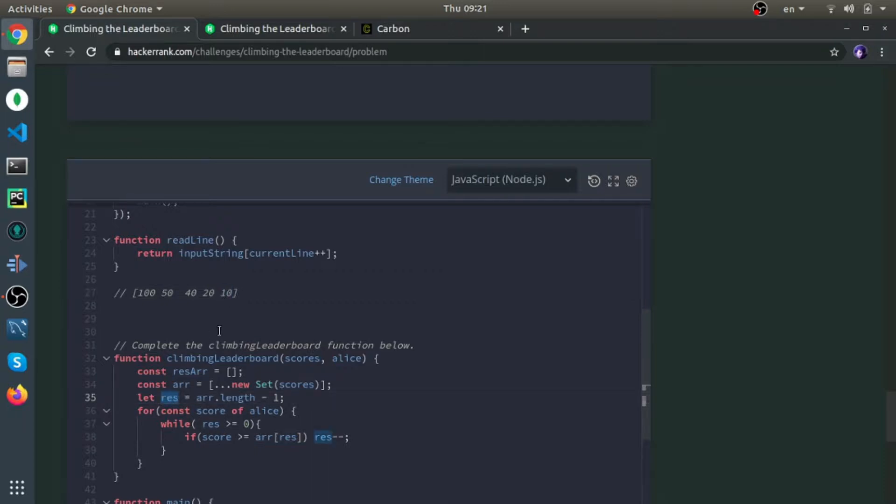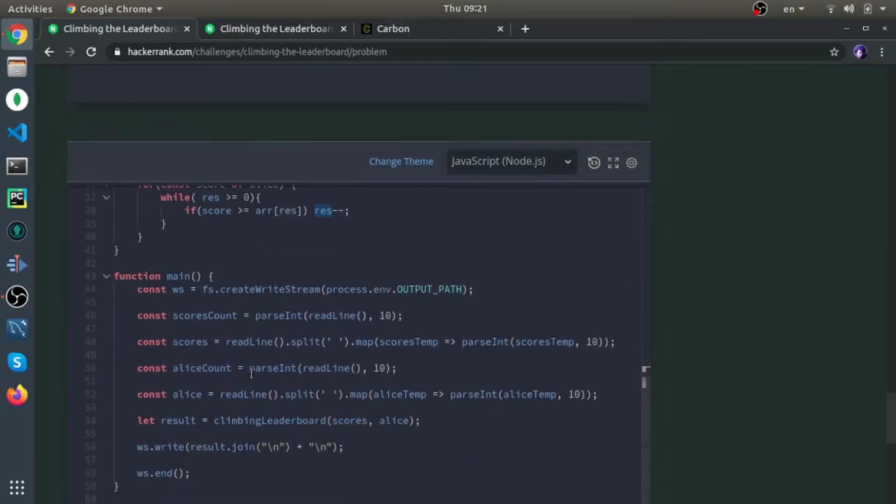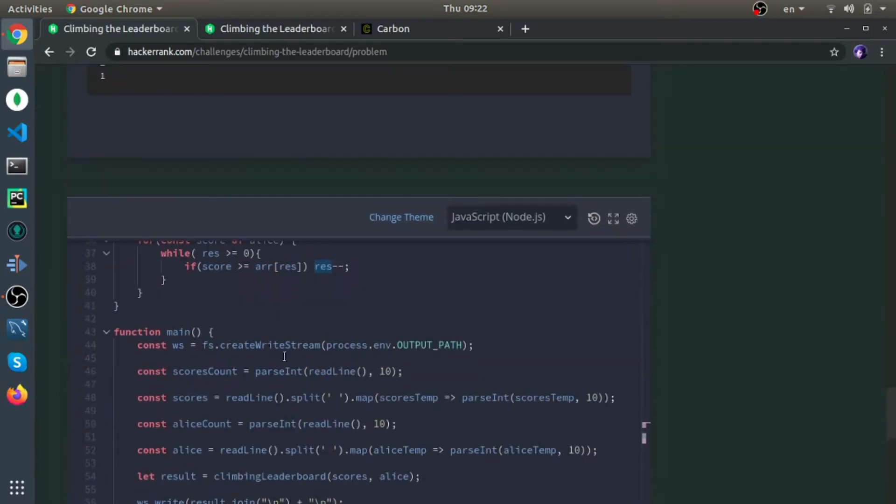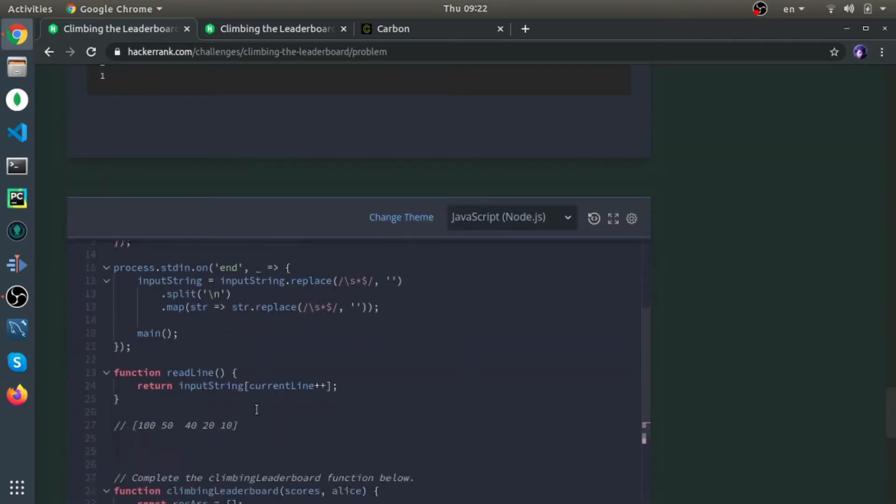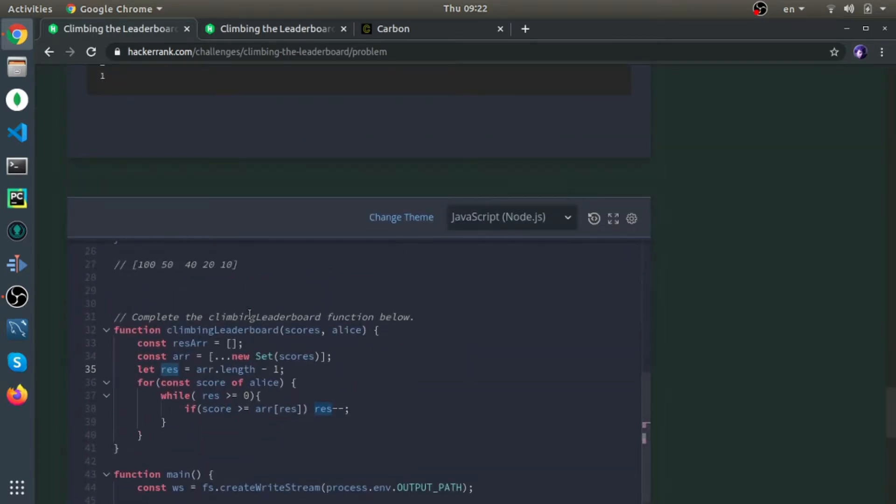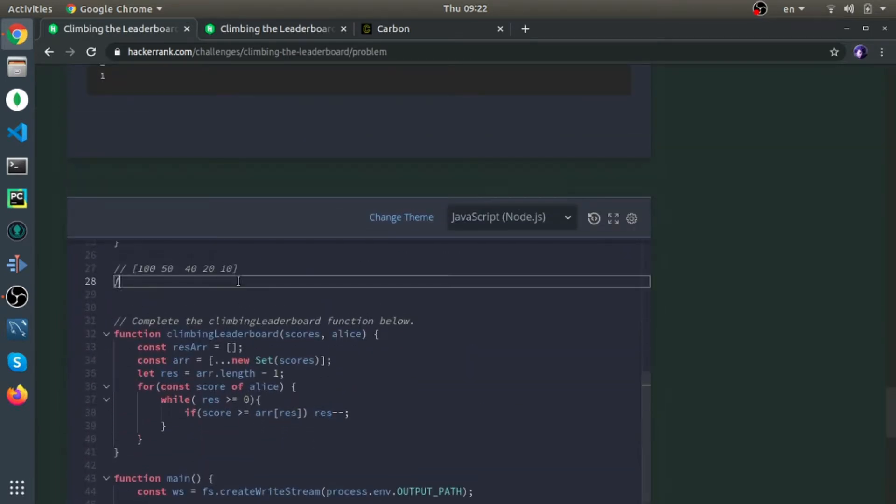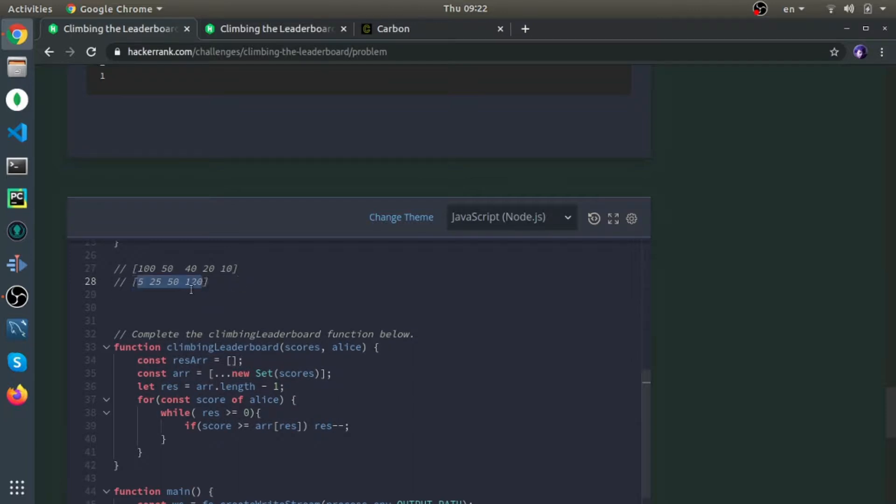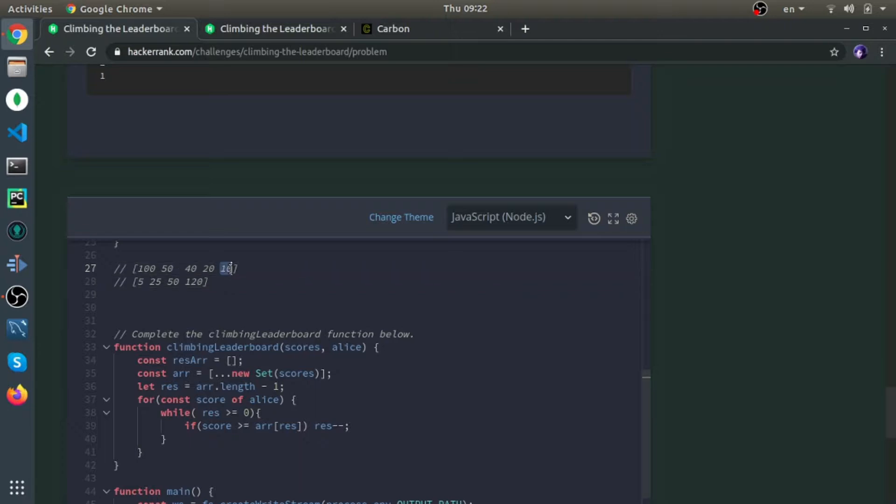I'm starting at position 10, which is the length of the array minus one. This is the array of scores. If 5 is bigger than or equal to this, I would just decrease it by one, which means I'll put it on the left, meaning it's bigger.